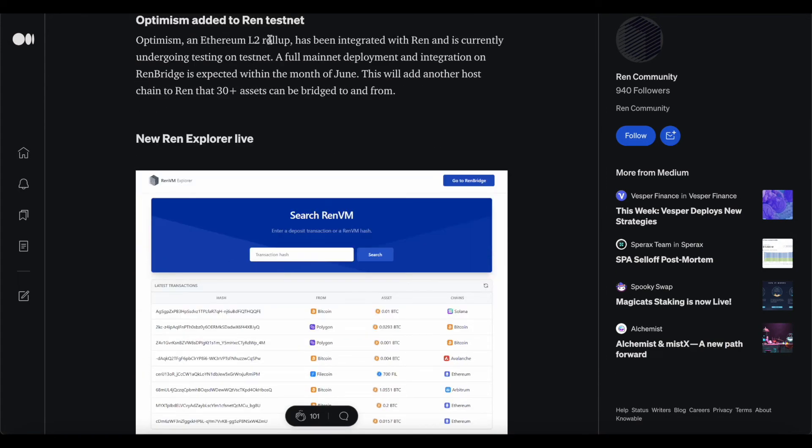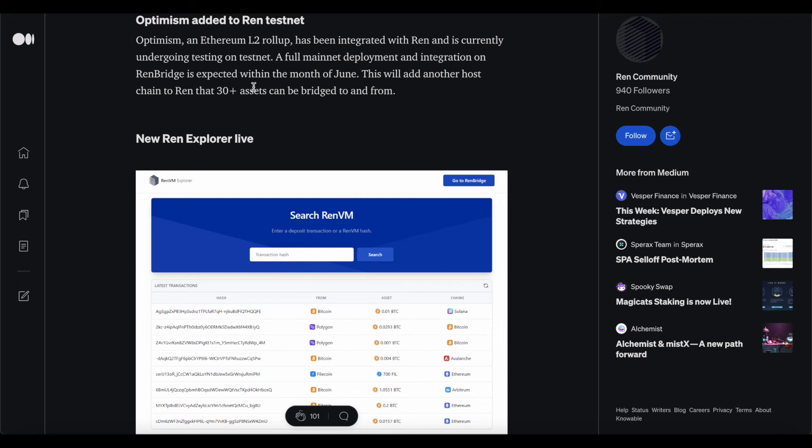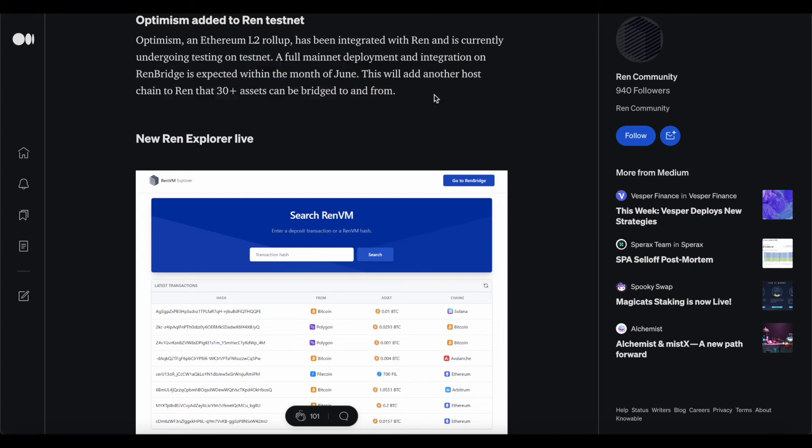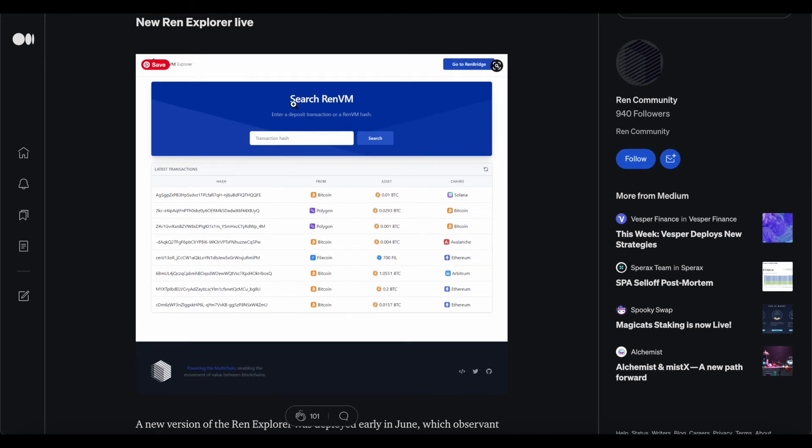Optimism added to REN Testnet. An Ethereum layer 2 rollup has been integrated with REN and is currently undergoing testing on Testnet. A full mainnet deployment and integration on REN Bridge is expected within the month of June. This is brilliant because this has already passed. This will add another host of chains to REN that 30 plus assets can be bridged to and from. That's absolutely incredible.